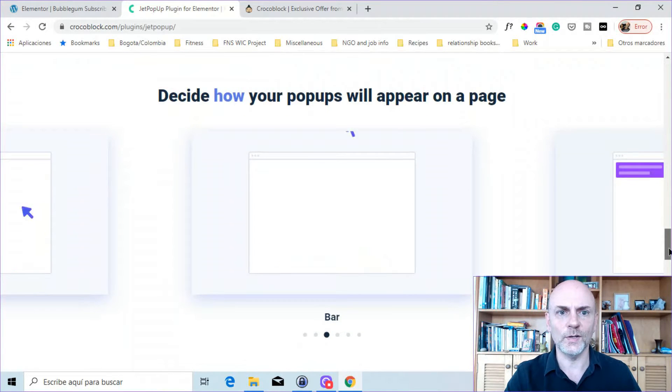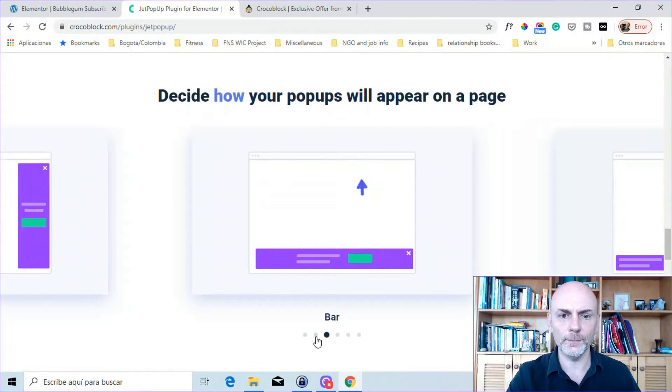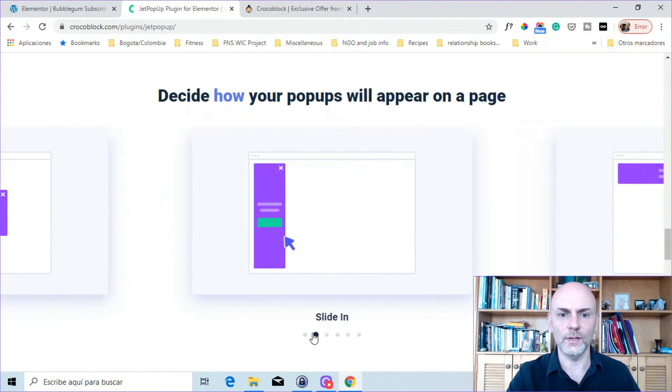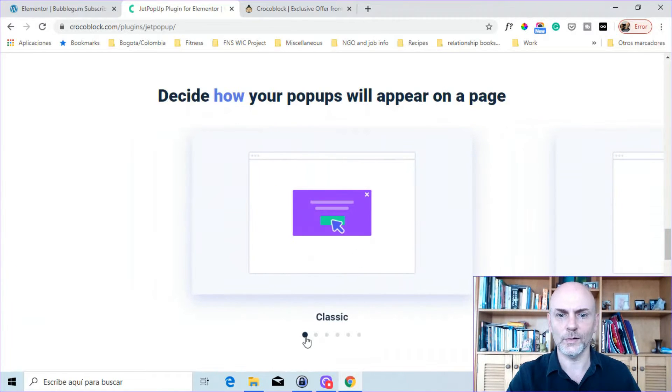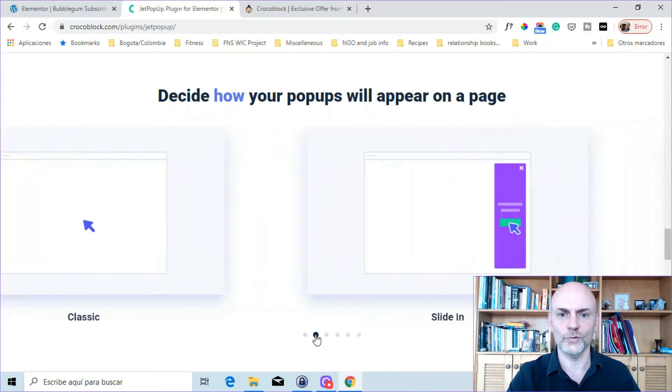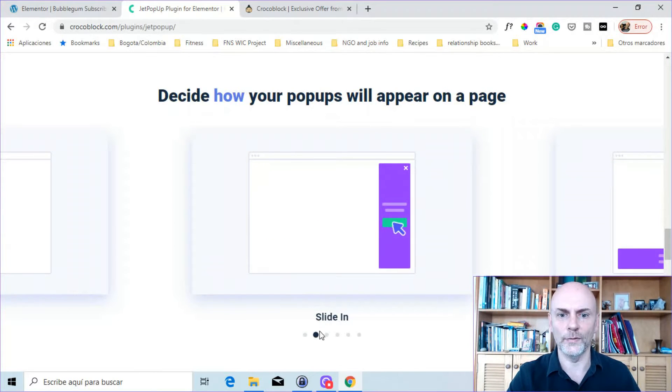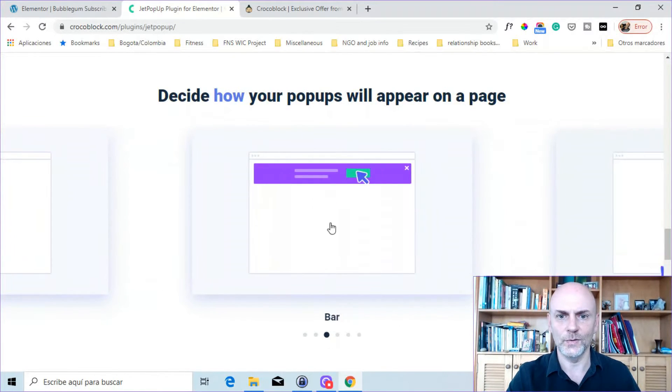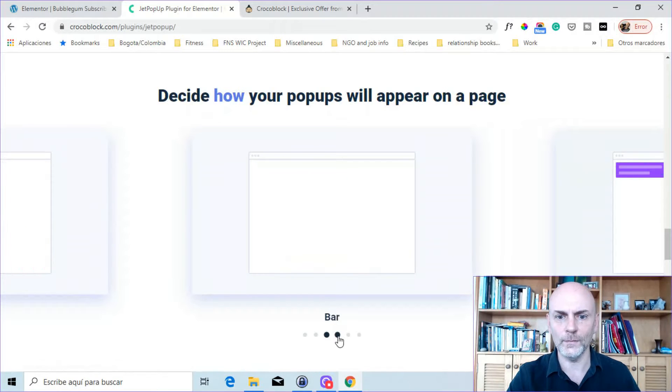Here it says decide how your pop-ups will appear on a page. So you've got the classic, where it comes in the middle of the screen. You've got a slide-in, which is a bar on the side. You've got the top or the bottom bar.